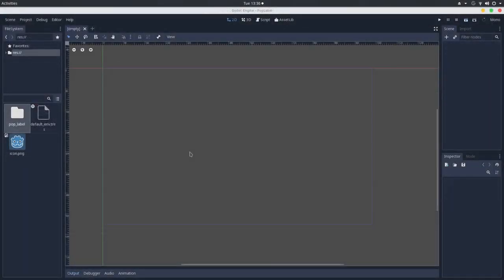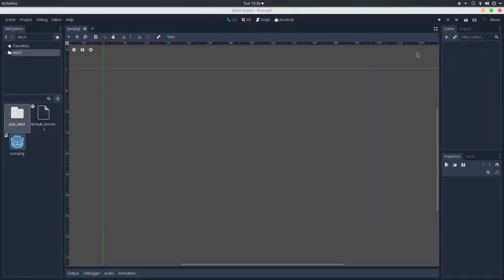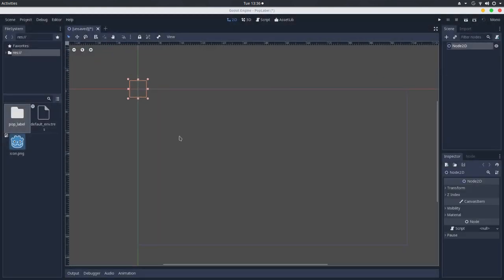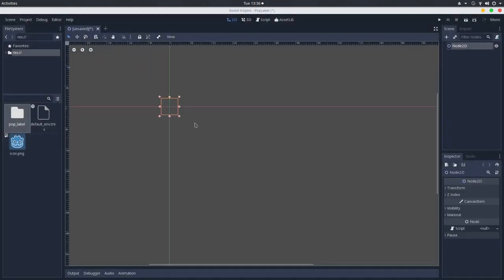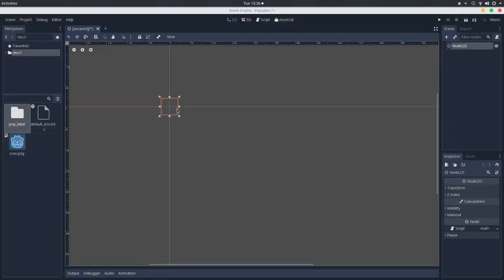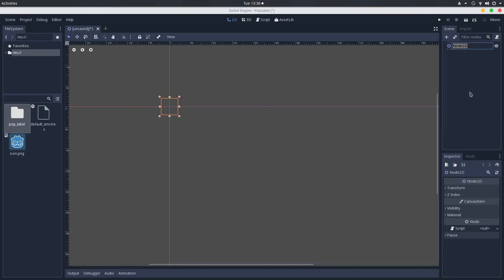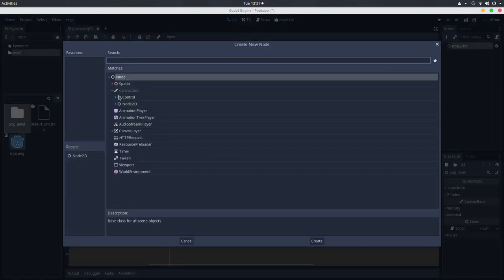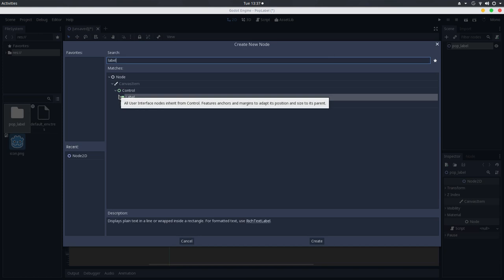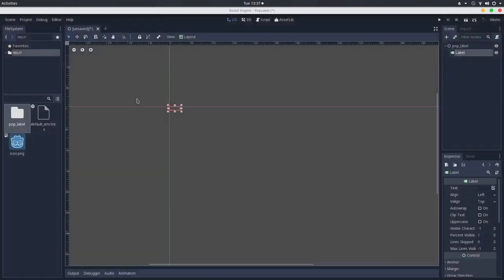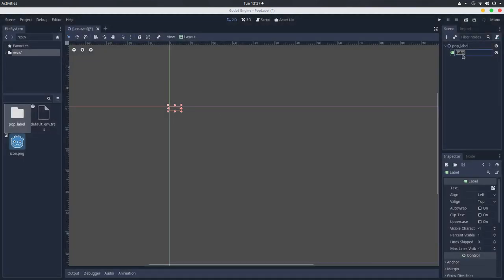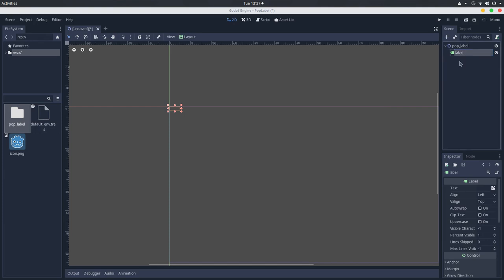The final result will be like this. So let's get started. To achieve that, we will be using a Node2D, it will be kind of a pivot for our label. So I will rename that to pop label. Of course we will also be using a label so that we can display the score or the damage or any message of course. So I will just rename this to label.